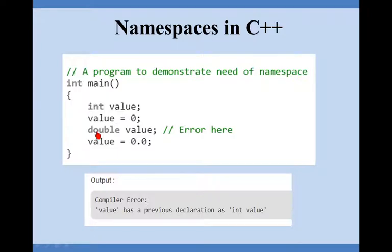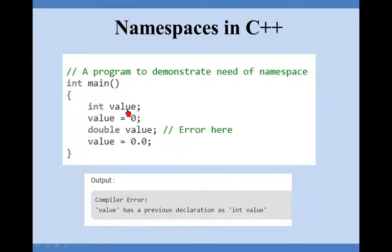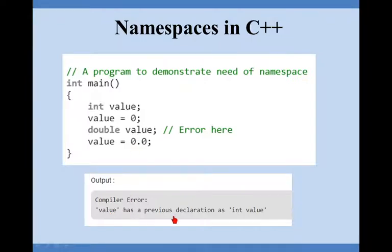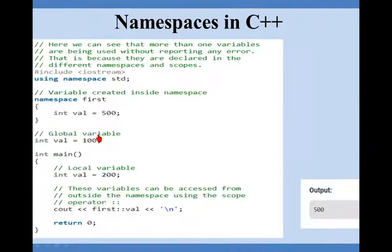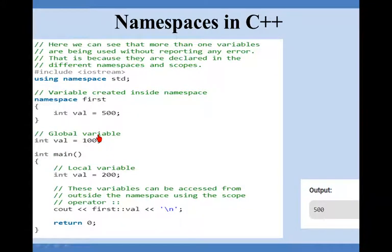As I am declaring it as a double, it will show error here because previously we have declared a value and we cannot declare again the same variable name. It will give error as value has a previous declaration as integer value. You cannot declare it as double again. So what is the solution or what if I wish to use the same name but the scope of the variable is different?